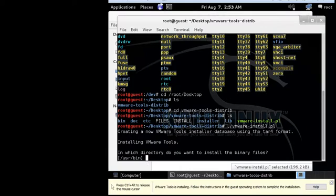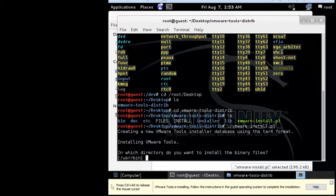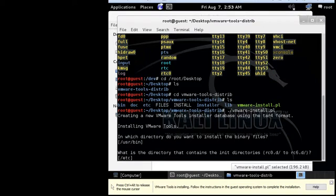Any message that pops up doesn't matter — whether it's asking for a path or a yes/no question, just press Enter and it will be fine. Keep pressing Enter until you get the kernel header error.